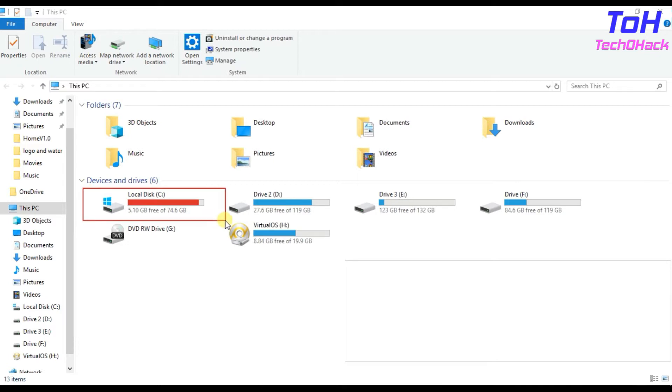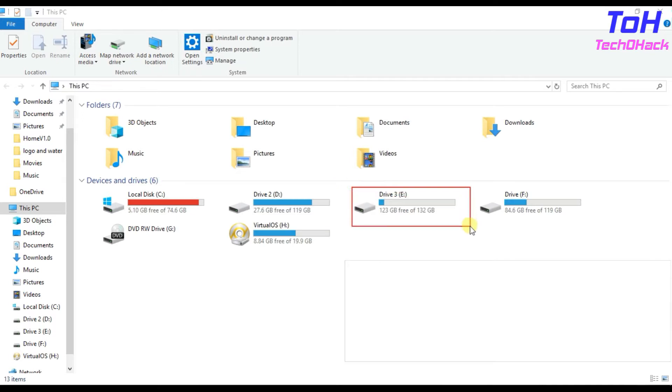Sometimes some applications don't work because they can't save the application cache and temp files in the drive because of out of space. On the other hand, my another drive has space more than 100 gigs which is unused.